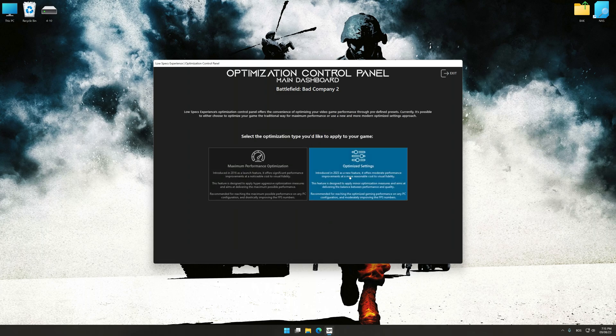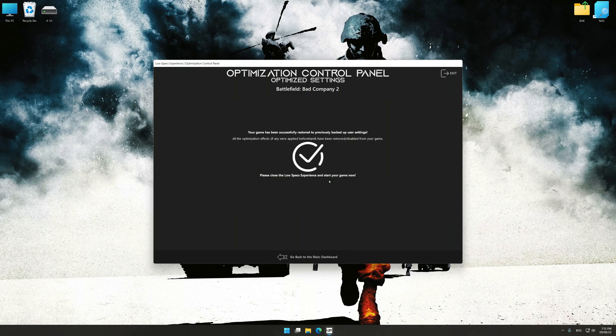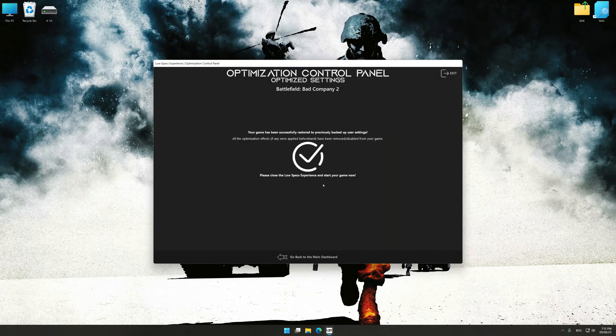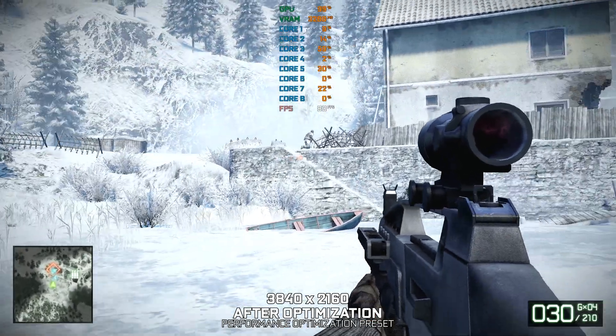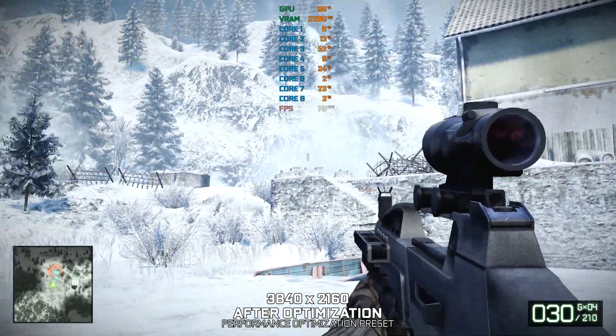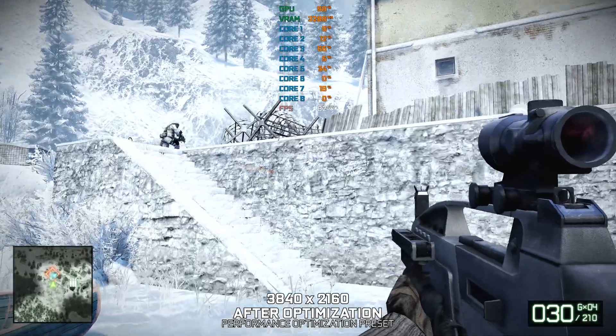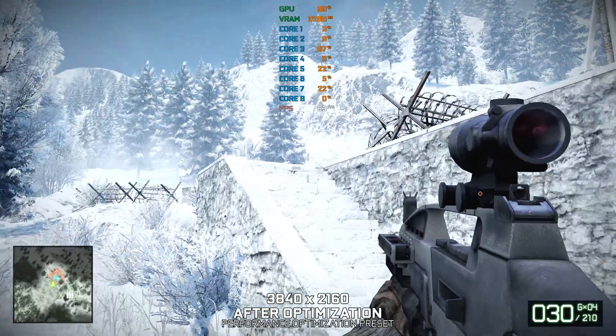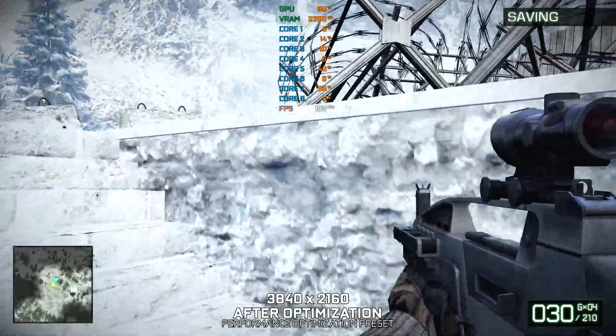Also, if you are unsatisfied with what you see, you can easily remove the optimization effects. That will do it for this video. If you found this video helpful, be sure to like and subscribe. Until next time, happy gaming!